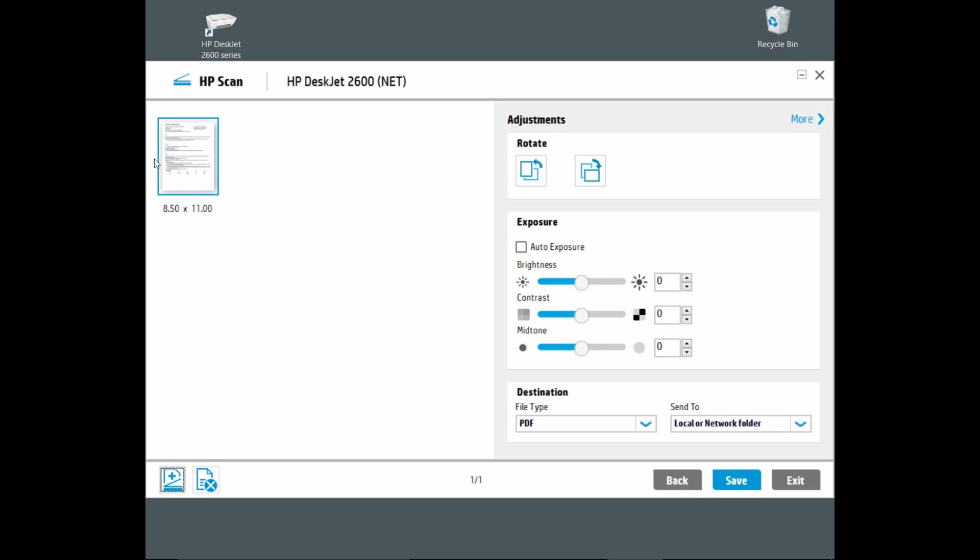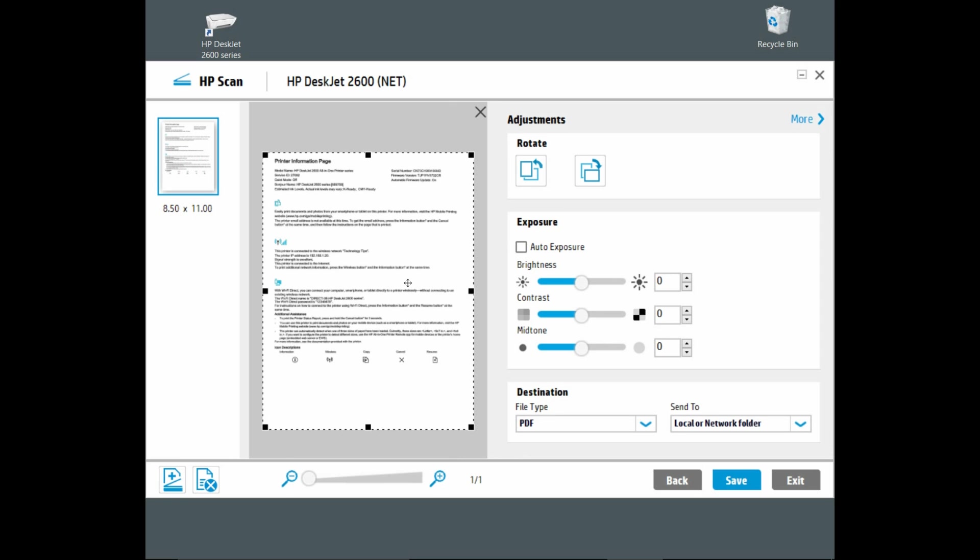Once it is scanned, you can double-click on the image to enlarge. Now we have one more page to scan, so we need to select this icon over here, which is to add more pages from the scanning device.